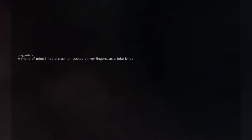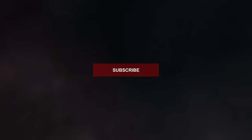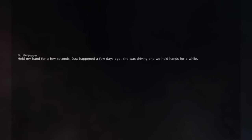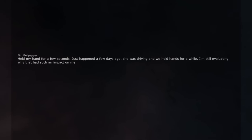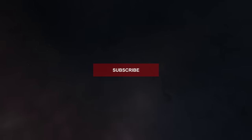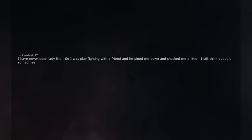A friend of mine I had a crush on sucked on my fingers, as a joke kinda. Then someone told her they do it in porn all the time and she never did it again. Held my hand for a few seconds. Just happened a few days ago, she was driving and we held hands for a while. I'm still evaluating why that had such an impact on me. I have never been ladylike. So I was play fighting with a friend and he pinned me down and choked me a little. I still think about it sometimes. Yeah I was never really the ladylike type either, I mean I'm a dude but still.